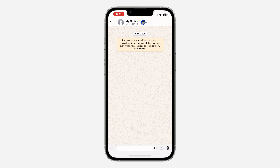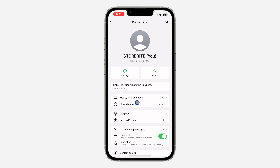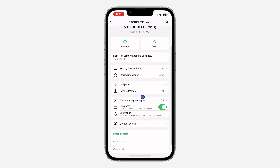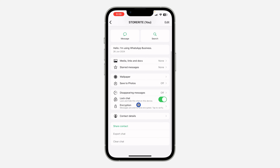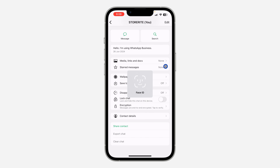Click on the name at the top, then scroll down and you're going to see 'Lock Chat.' Just turn it off.